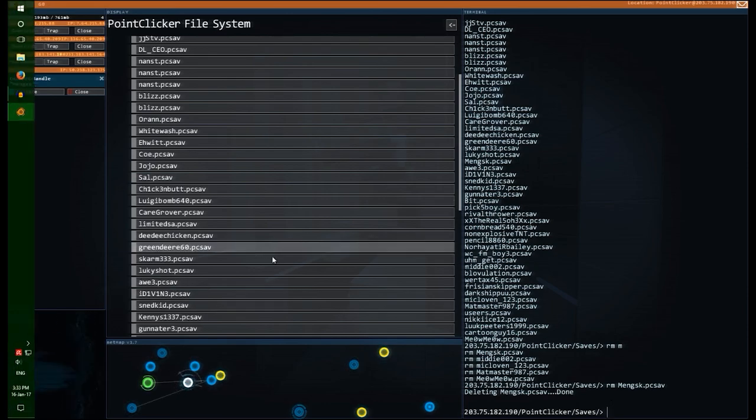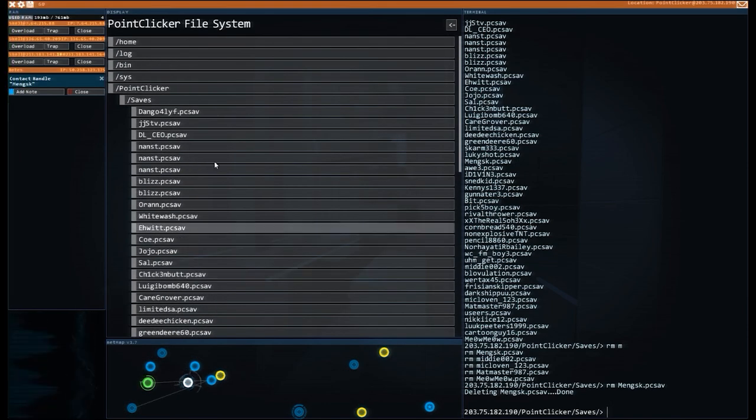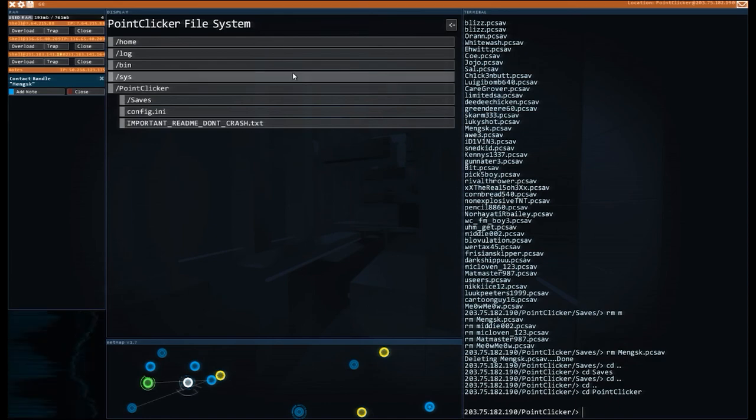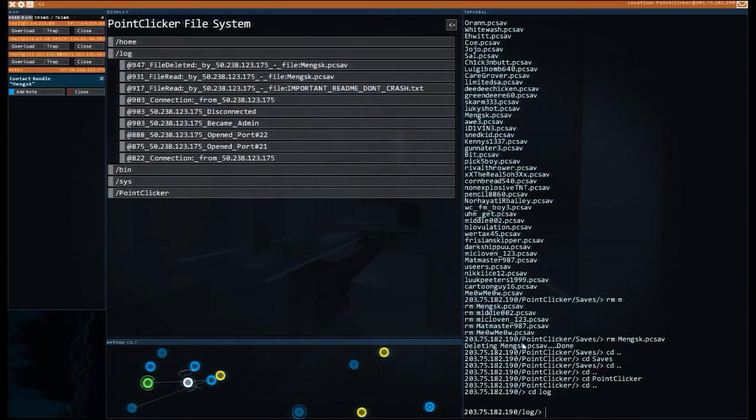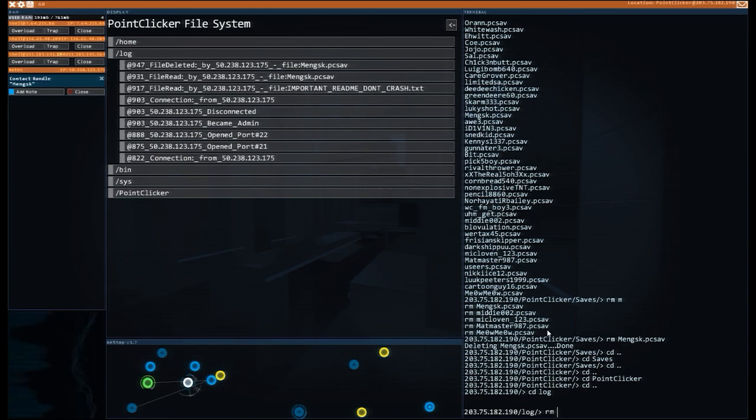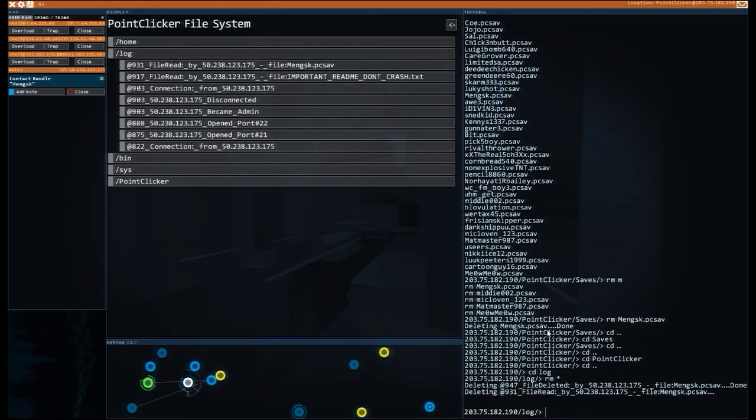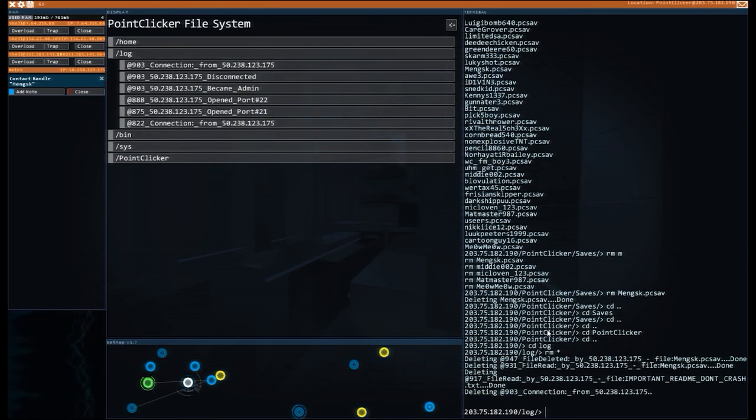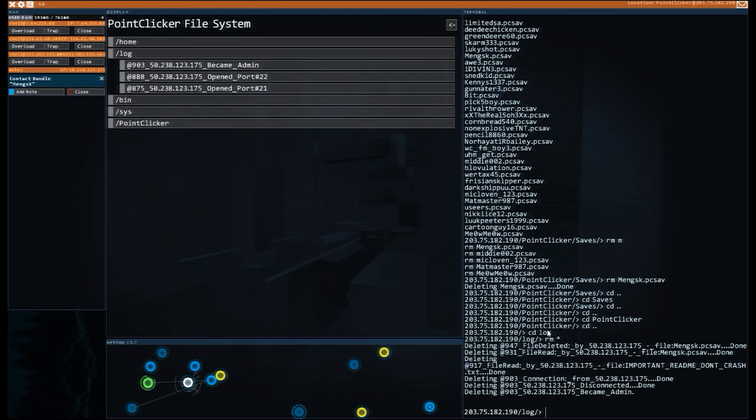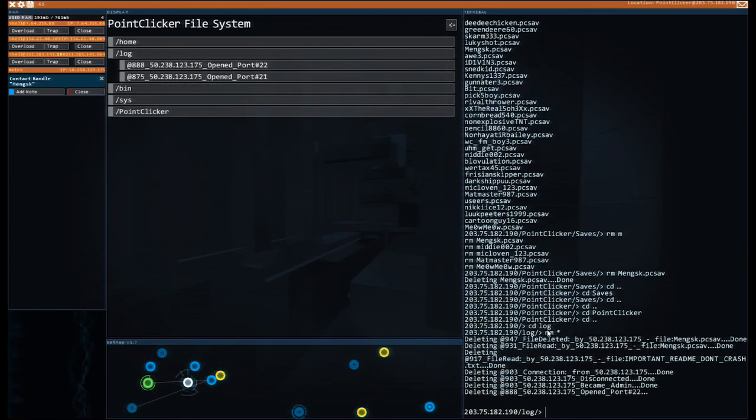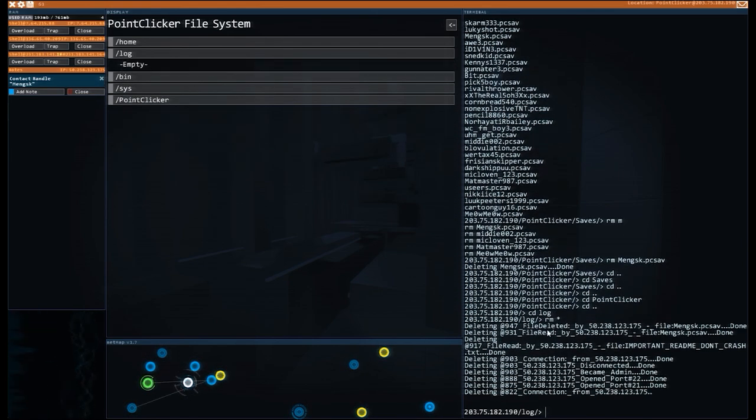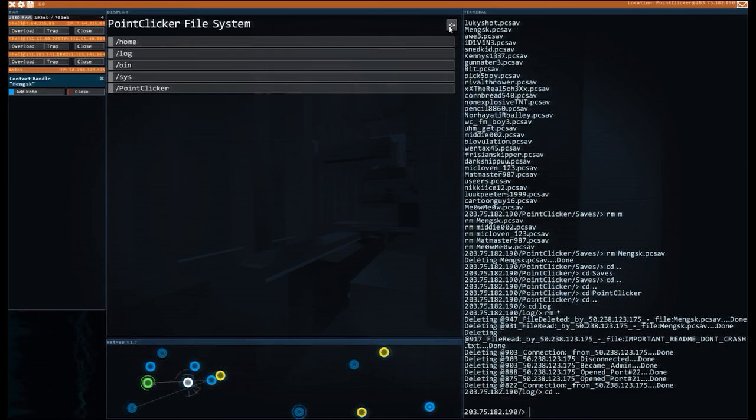What do you guys think? Should we play some point clicker? rm. How do I delete everything apart from that last one? I wish there was a way of doing that. A wild card for delete everything apart from this one. Okay. So with that done, let's go to point clicker. I want to know what happens.